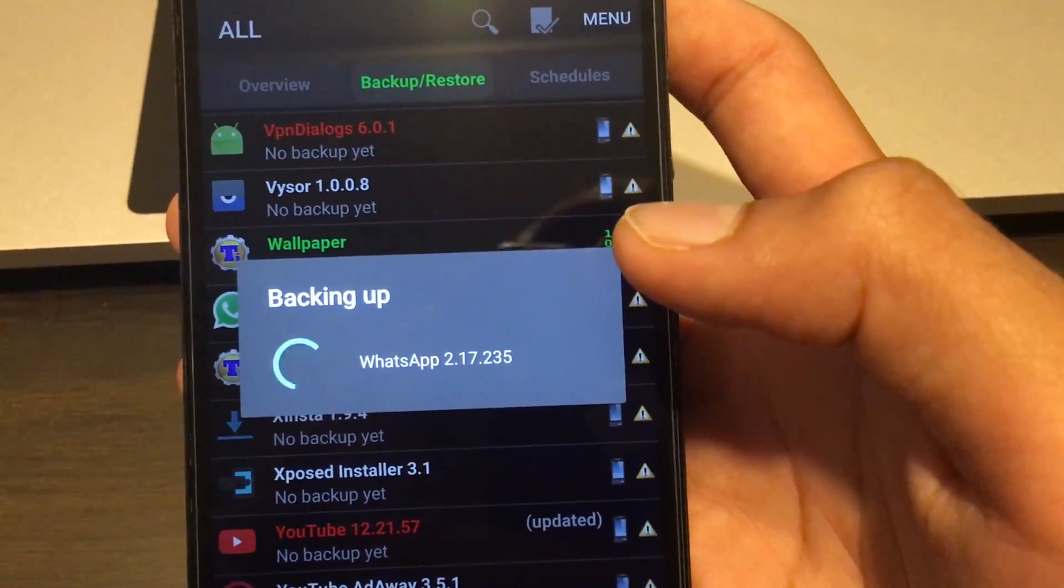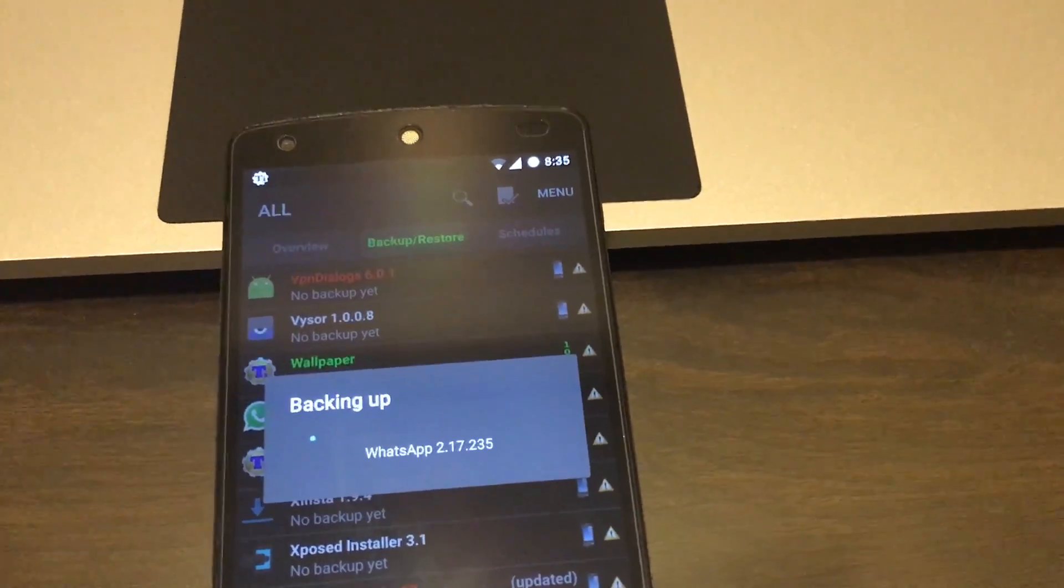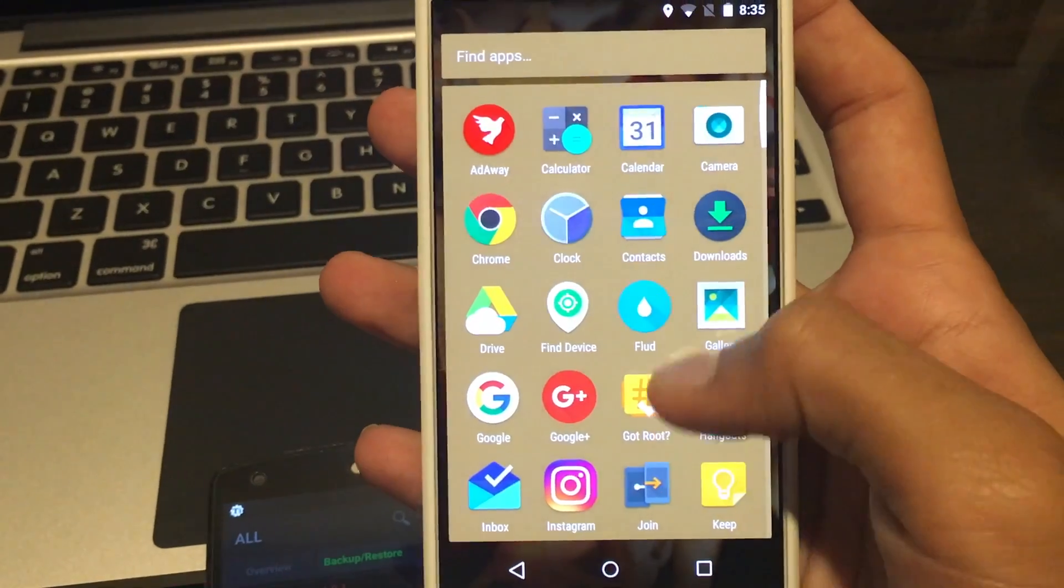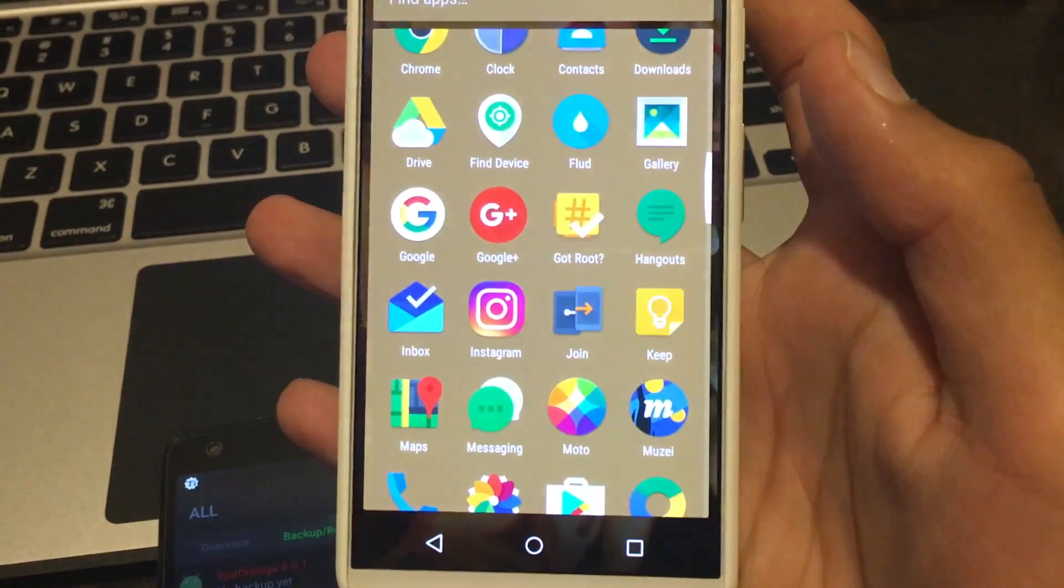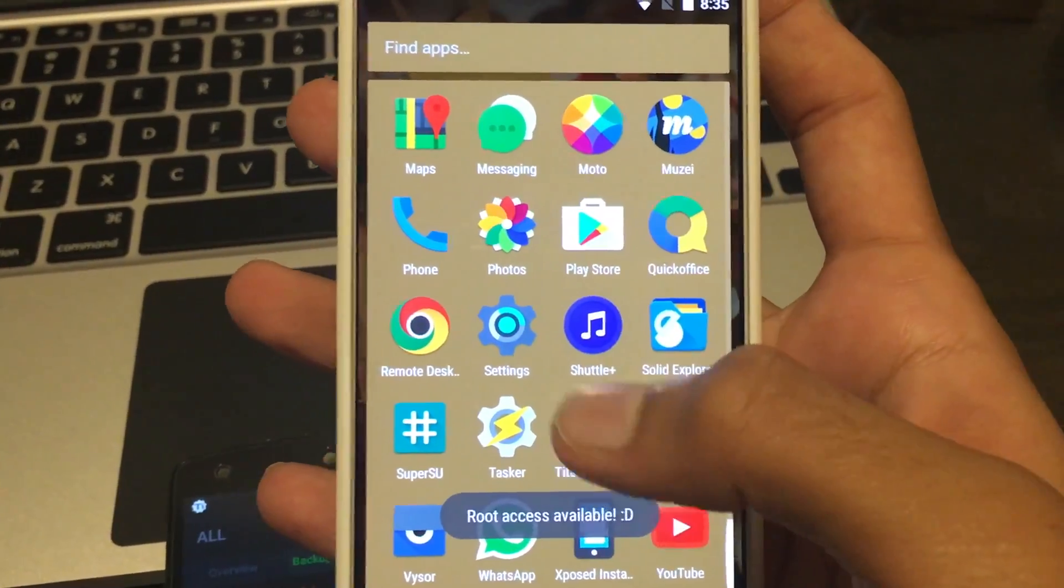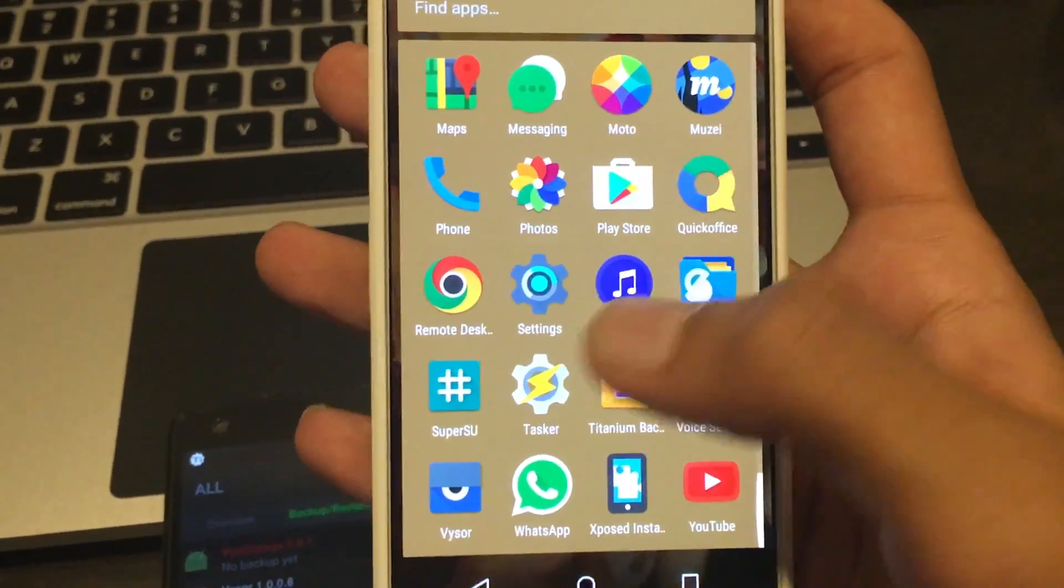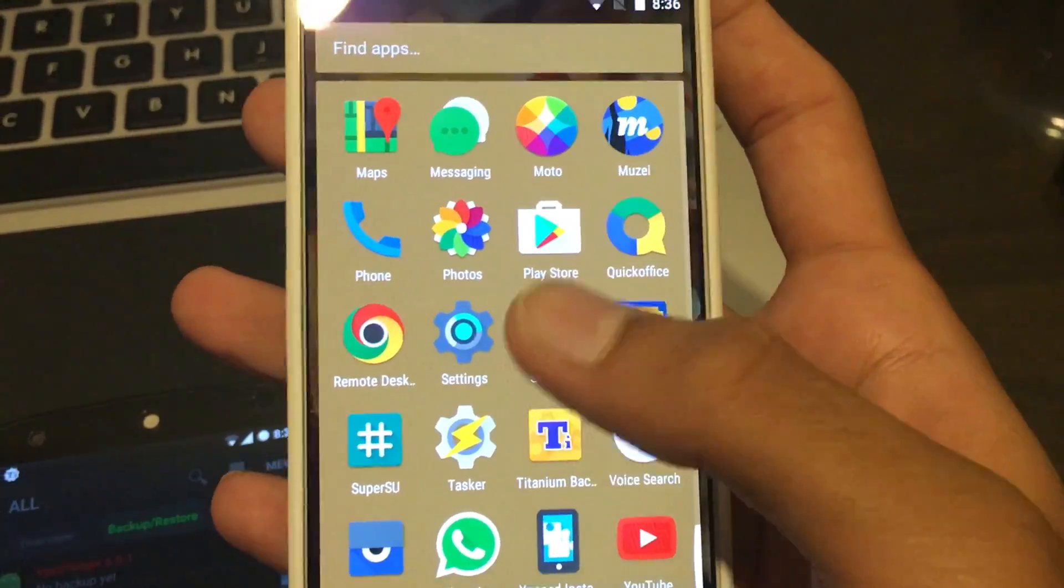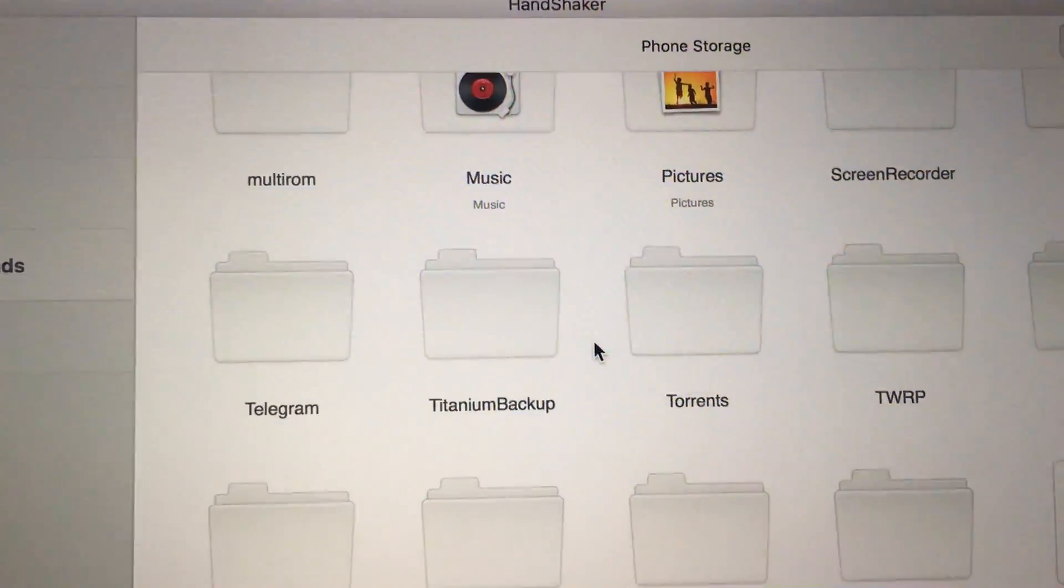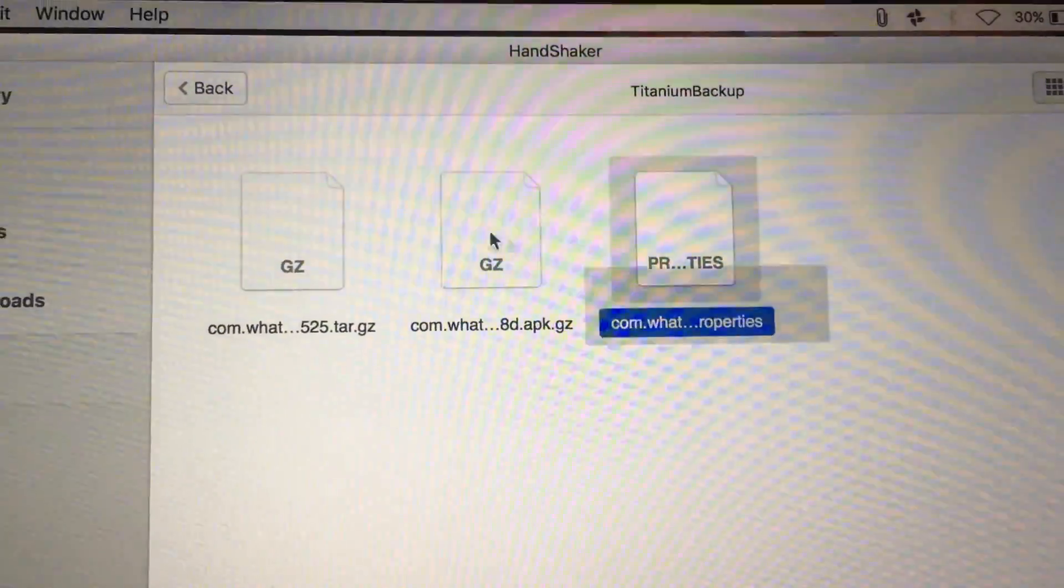What you have to do is copy that Titanium Backup folder and paste it - using a computer or anything, just transfer it and paste it on another device which also has root access and Titanium Backup installed. As you can see, this phone also has root access. Just head over to this phone which is rooted, install Titanium Backup, and copy the files from this phone to the other phone where you want to install WhatsApp as well. Here, as you can see, in my phone's internal storage there's a folder called Titanium Backup which has these three files.